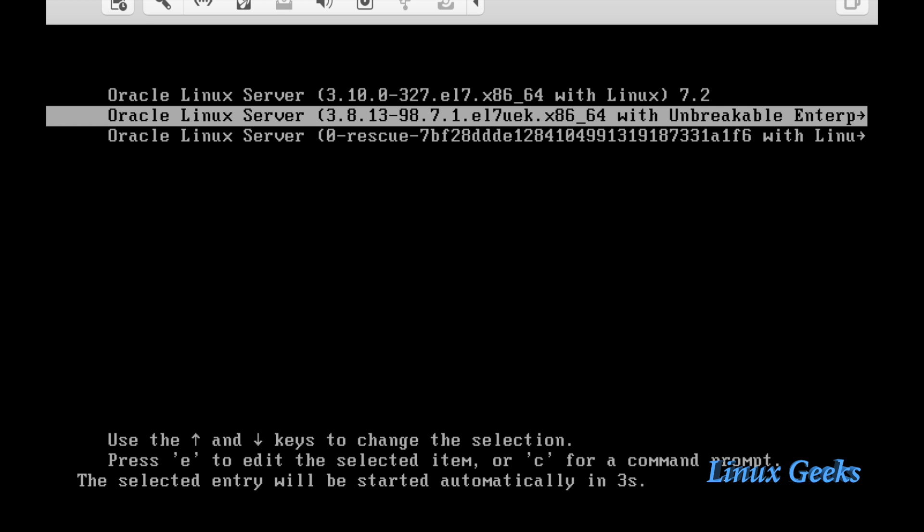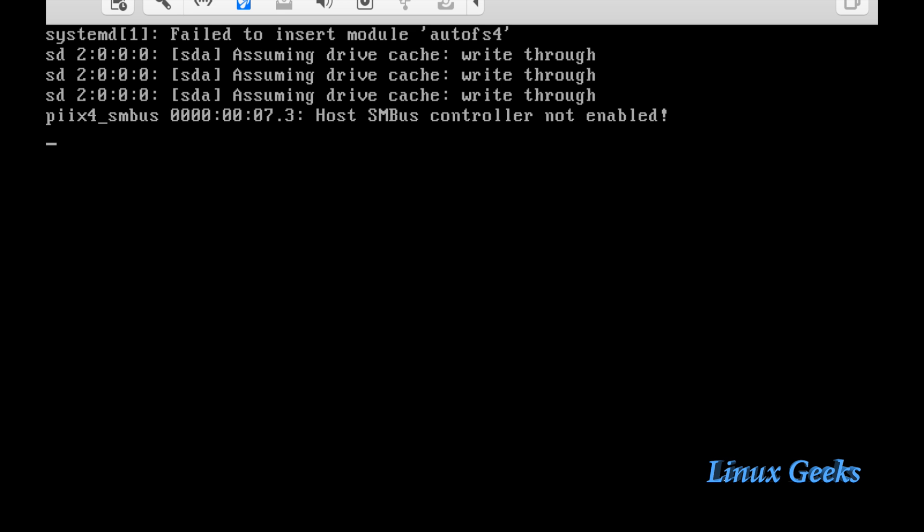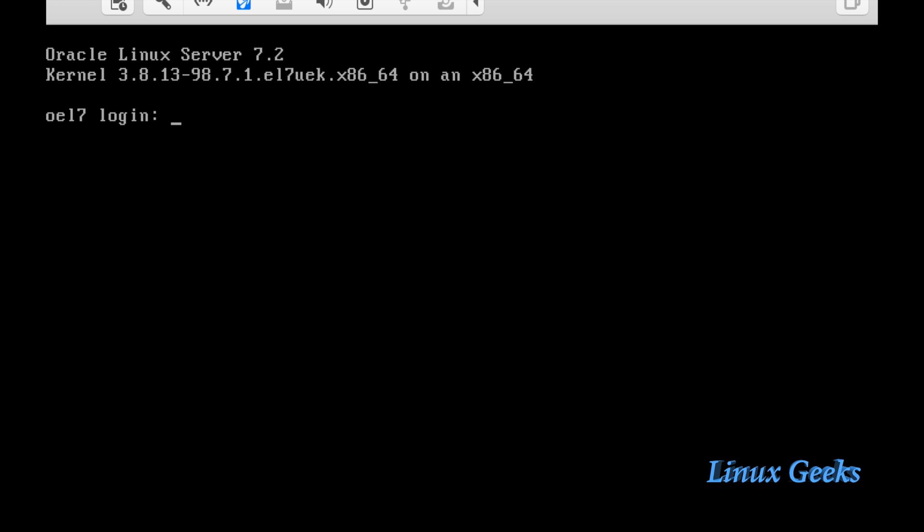This is the grub menu, the bootloader installed one. Let me choose or press enter. The operating system is coming up. It is almost up. It is up.